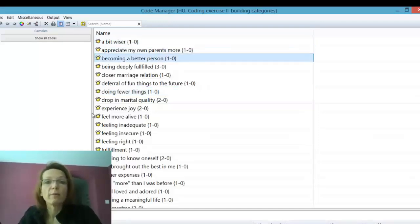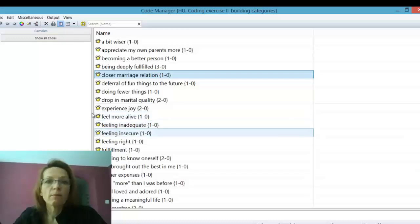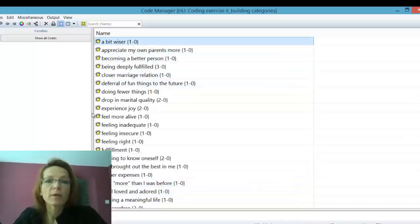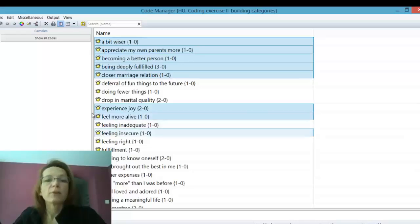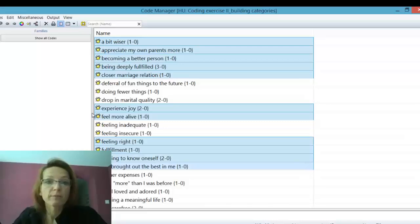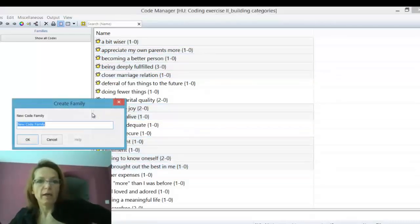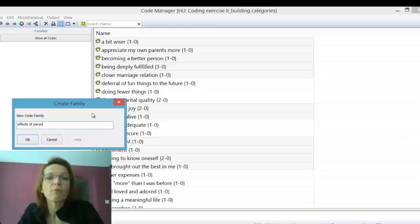So now we just focus on the labels. What I'm showing is that all codes that actually deal with 'I'm becoming a better person,' 'I'm more deeply fulfilled,' and 'becoming a better person' — but there must be other ones that relate to positive effects of parenting. The deferral of things and drop in marital quality are negative ones. So what I'm collecting here are all the positive effects of parenting. Once you have selected a few, you drag them over to the left side — to the family side — and create a family.